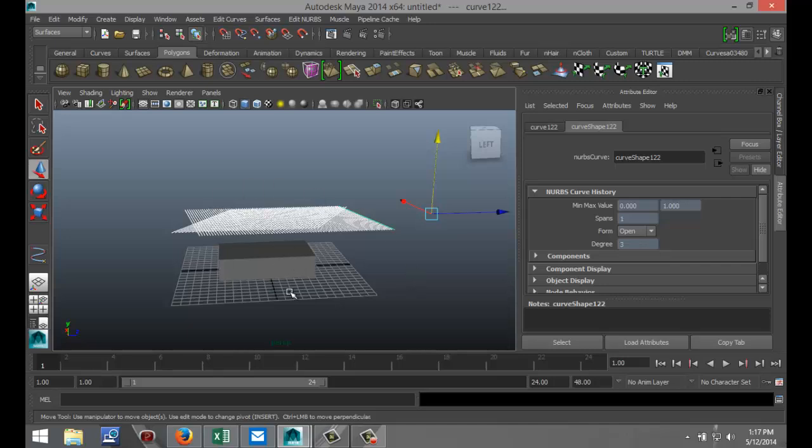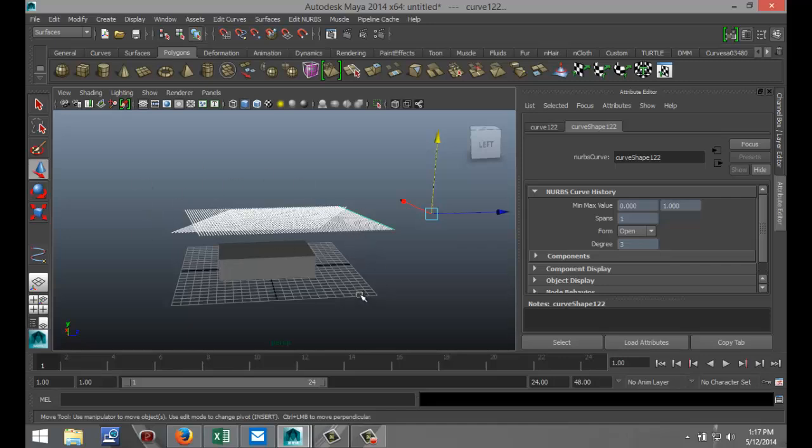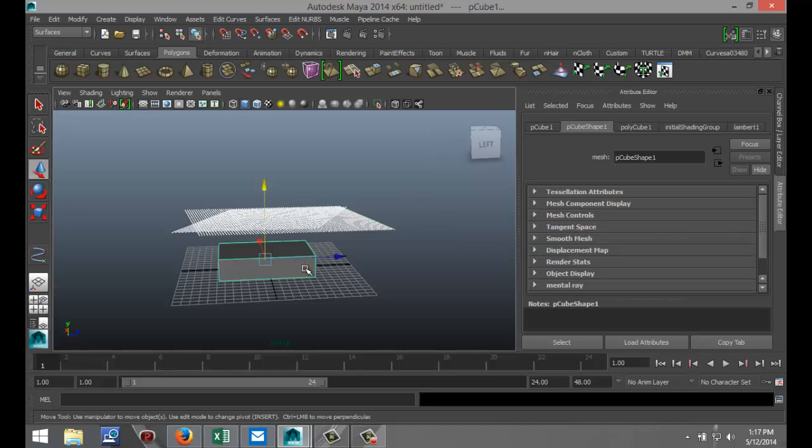Okay, now the thing is we need to project that onto this cube here. So how do we do that? First of all, make sure you got the entire CV of EP curves that you created selected and shift select the cube as well.